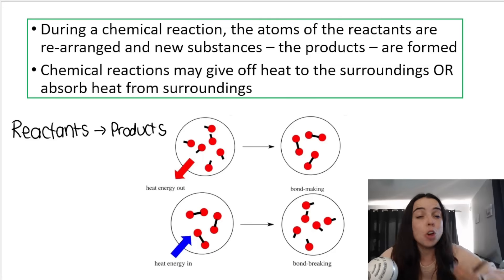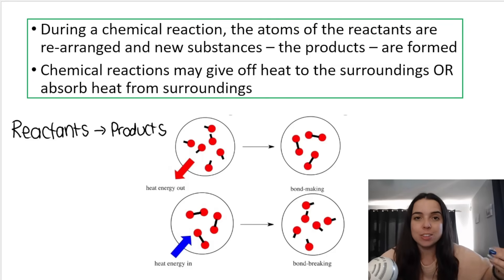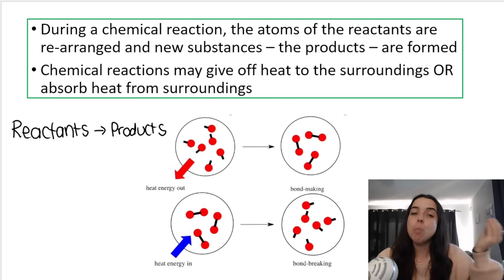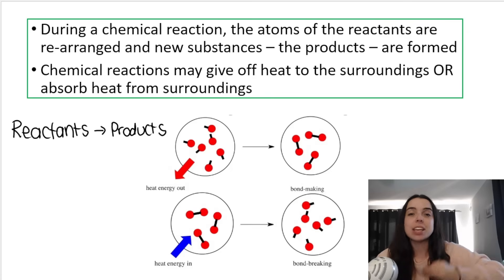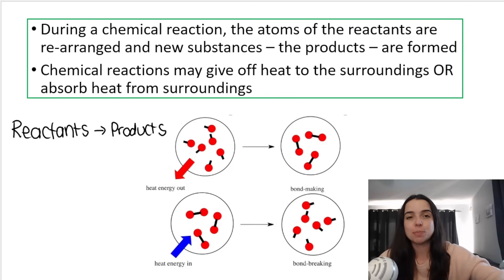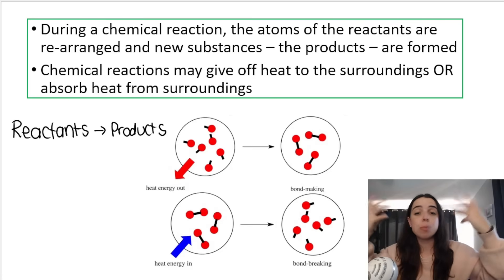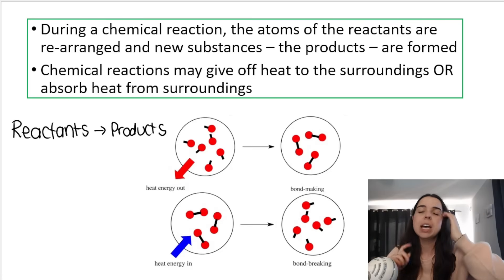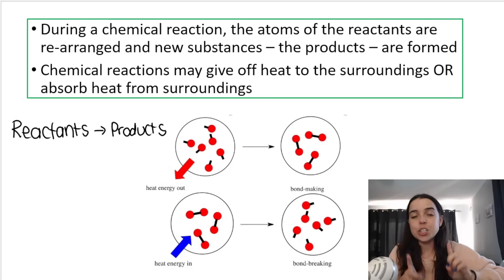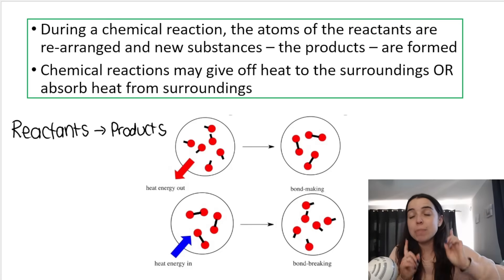Remember, the whole point of the chemical reaction is to break the bonds of the reactants and form new bonds for the products — create completely new products. When this is done, the particles are rearranged, products are formed, and when this happens energy must be transferred. There must be a transfer of energy.